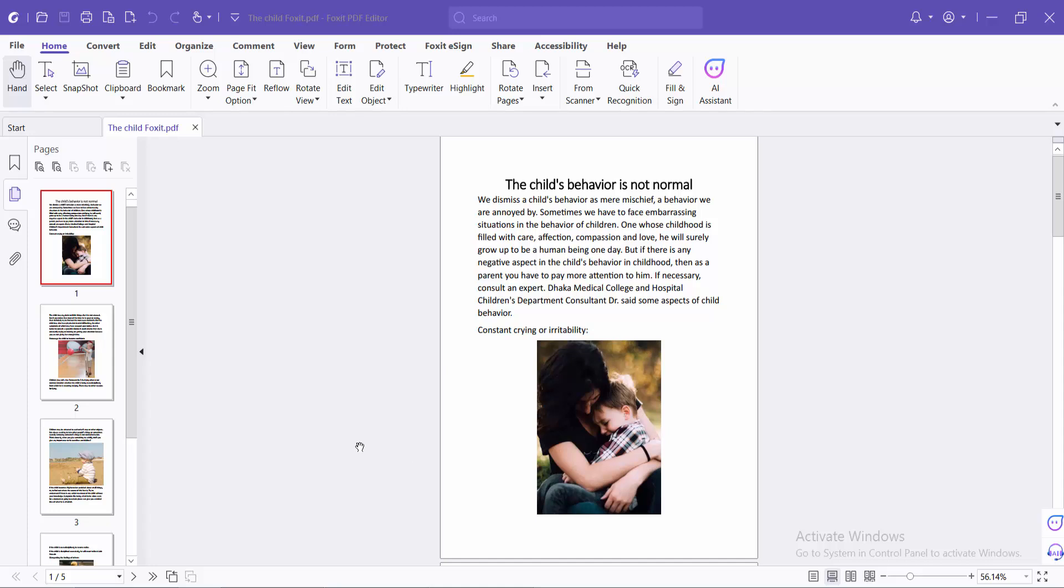Hello everyone, today I will show you how to crop a PDF document using Foxit PDF Editor. Open your PDF file and select the Organize option.